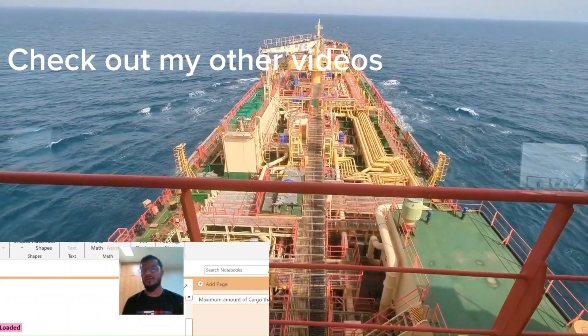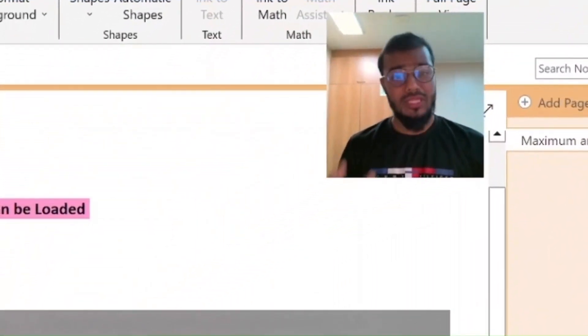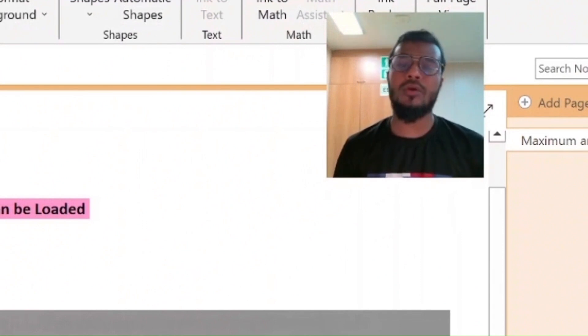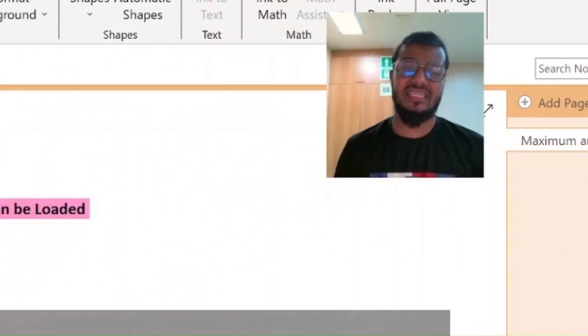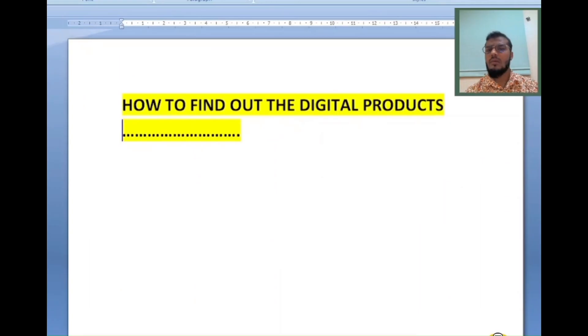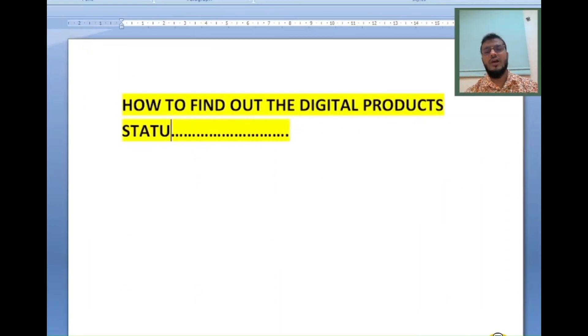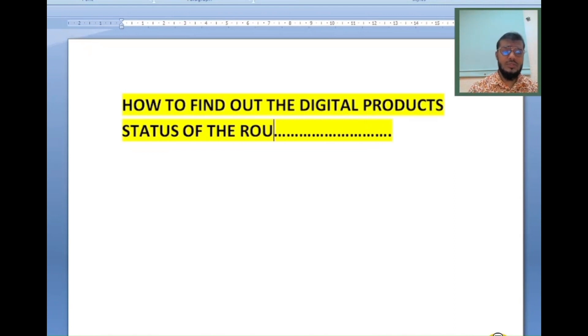Hello navigator. In this video I am going to talk about the maximum amount of cargo that can be loaded in each tank of a tanker ship. I am going to show you how to find out the digital products status of your present route or the present passage.